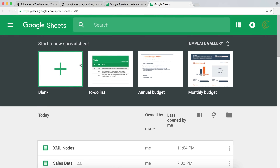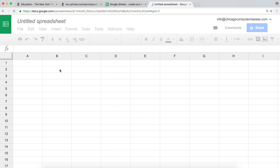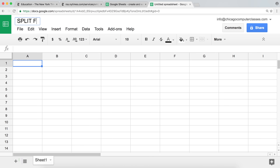We're not going to be using any existing data, so I'm going to start with a new spreadsheet. Let me name this 'split function'. As usual, all the links and all the worksheets for this tutorial will be under the video, so you can use them anytime you want.